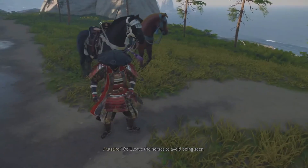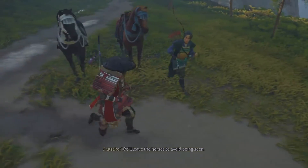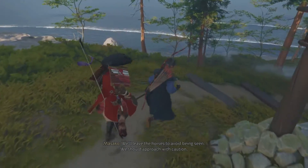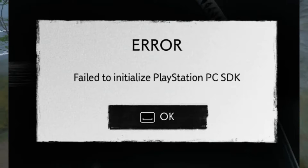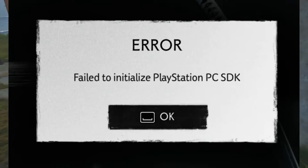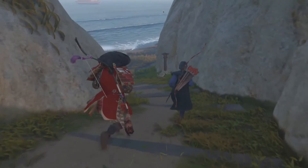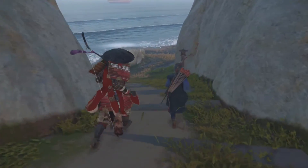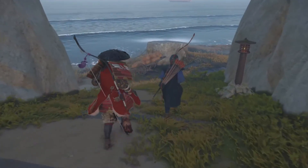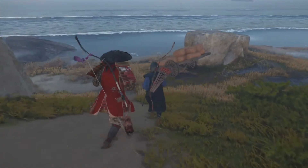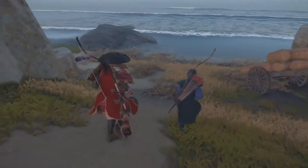Hey everyone! Today, we're diving into a common issue that many players are facing with Ghost of Tsushima Director's Cut on PC — the 'fail to initialize the PlayStation PC SDK' error. If you're stuck and can't launch the game, don't worry. I've got a few solutions that can help you get back to playing. Let's go through them step by step.